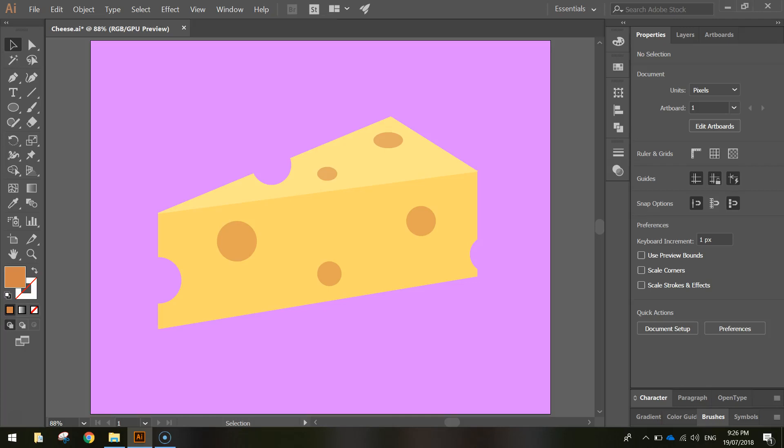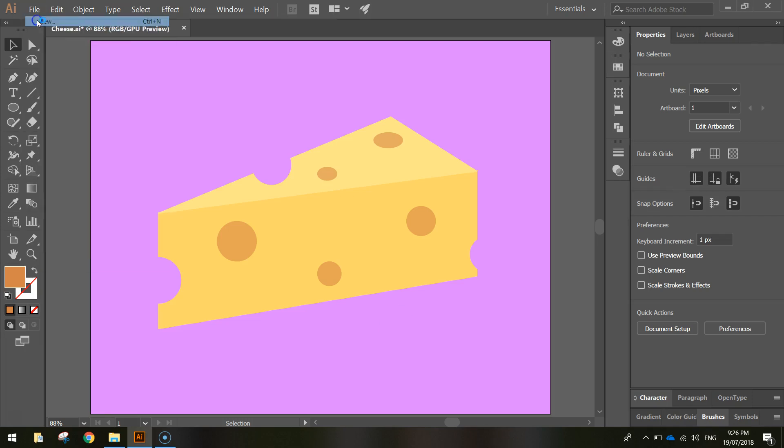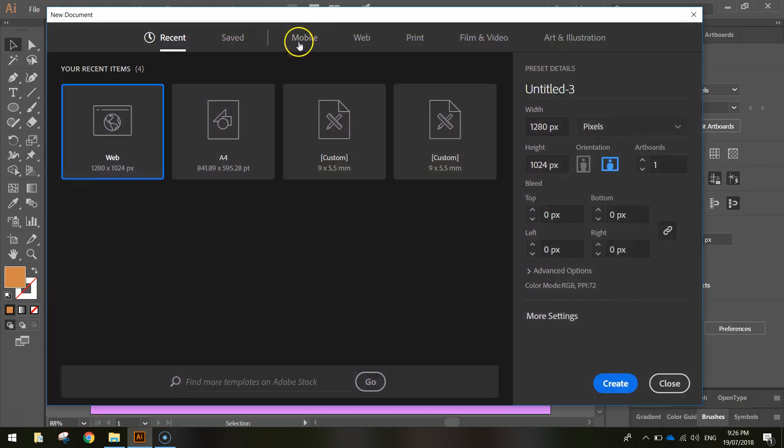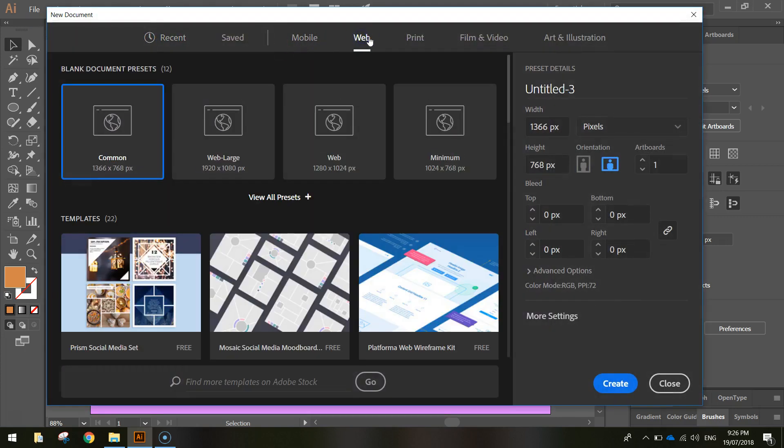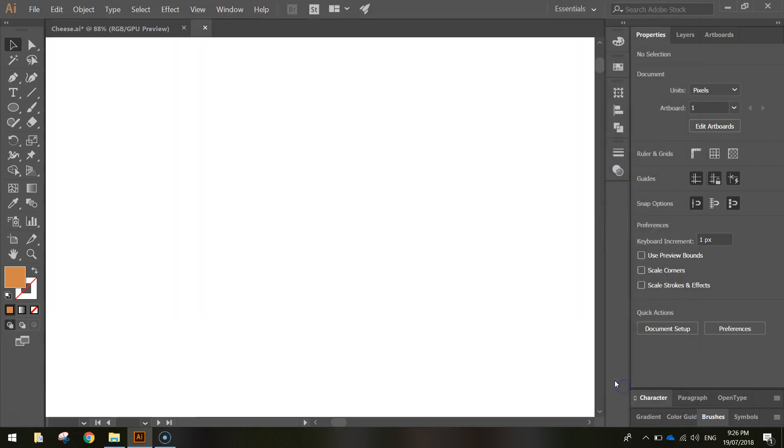In today's video we're going to be using Adobe Illustrator to create ourselves this simple block of cheese. To get started we're going to go up to the File menu, select New, choose the web templates and use the 1280 by 1024 document size and you can click Create.